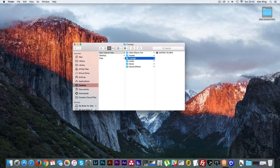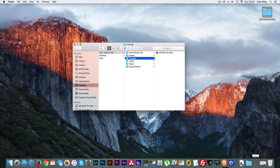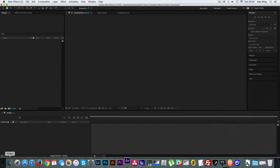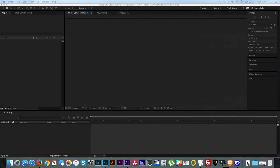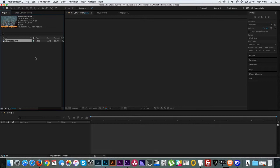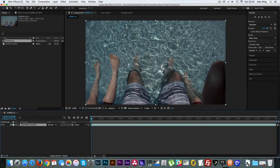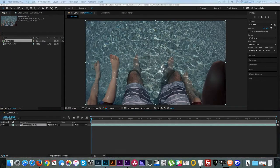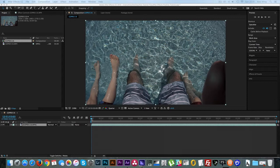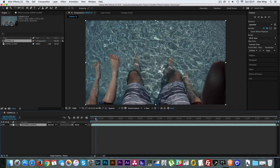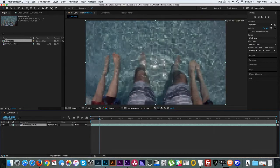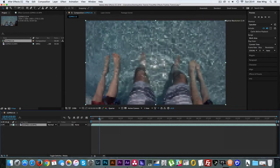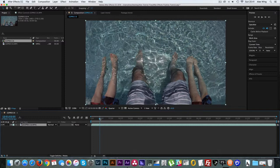So once you've got the footage that you want to use, open up After Effects and import your footage in. And then create a new comp. Now if you're using a few different clips, you can go ahead and select screenshots for each of the clips. Just for the sake of the tutorial, I'm just using one clip just to make it easier.